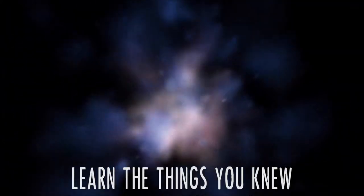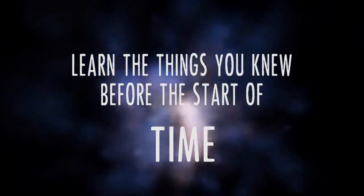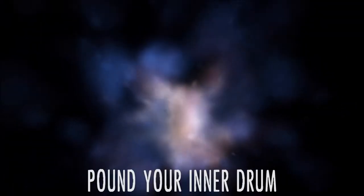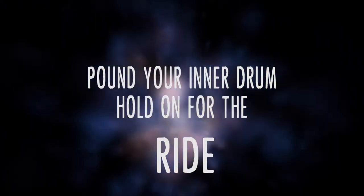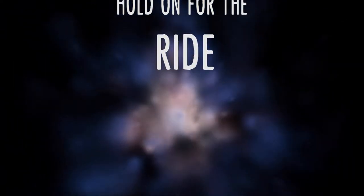Learn the things you knew before the start of time. Pound your inner drum, hold on for the ride.